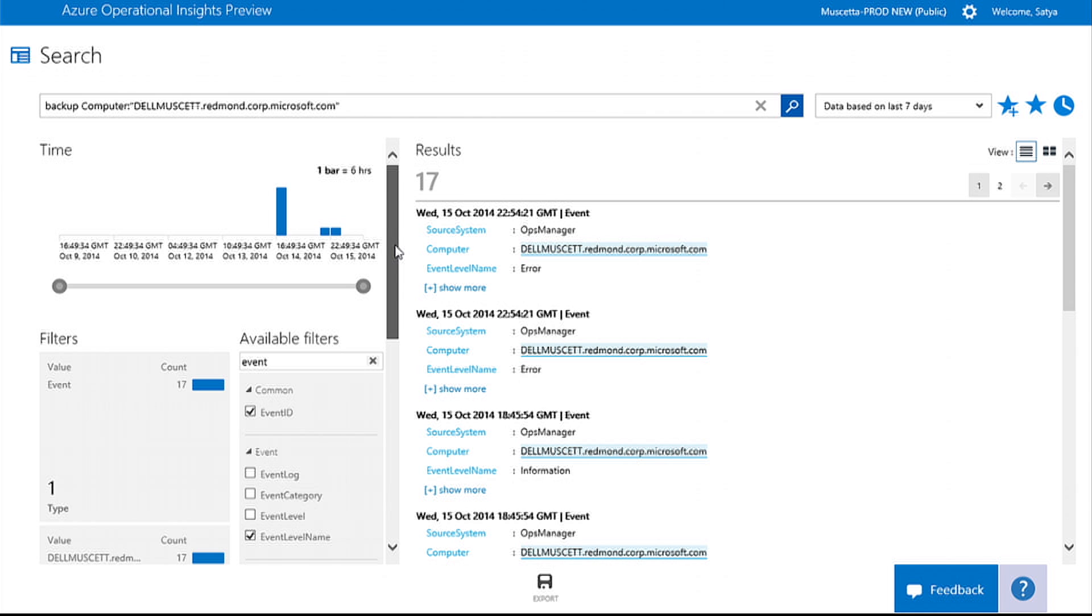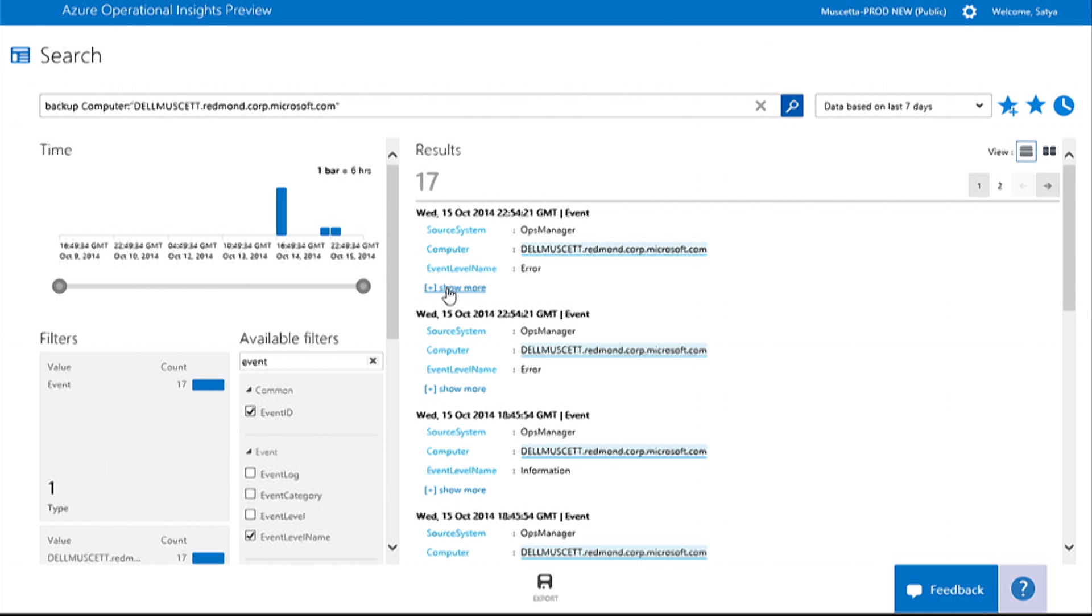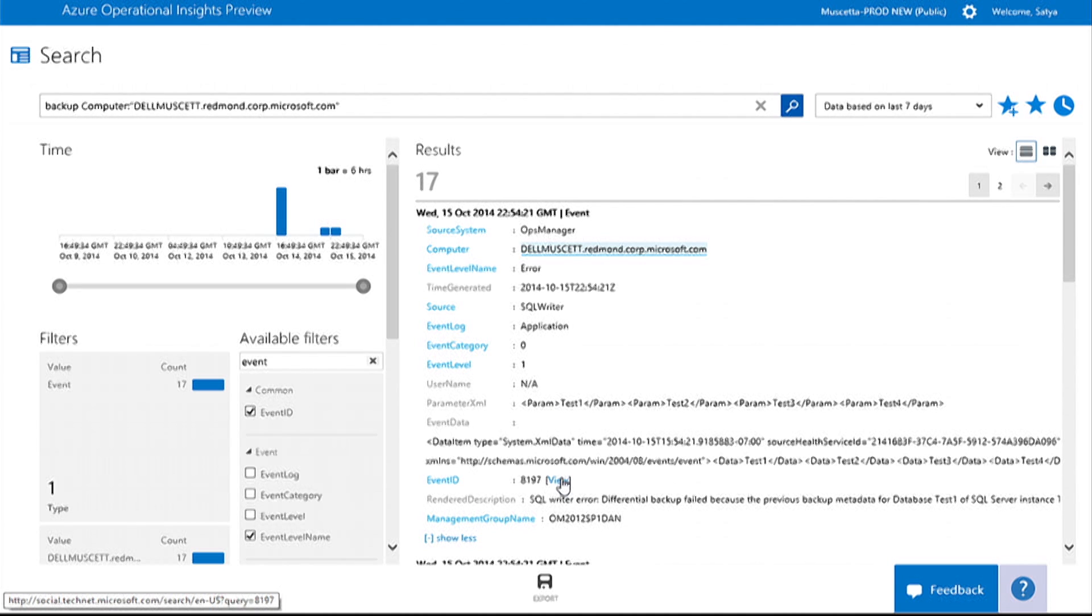Operational Insights even gives you context on the data it recognizes by referencing it to relevant external knowledge bases.